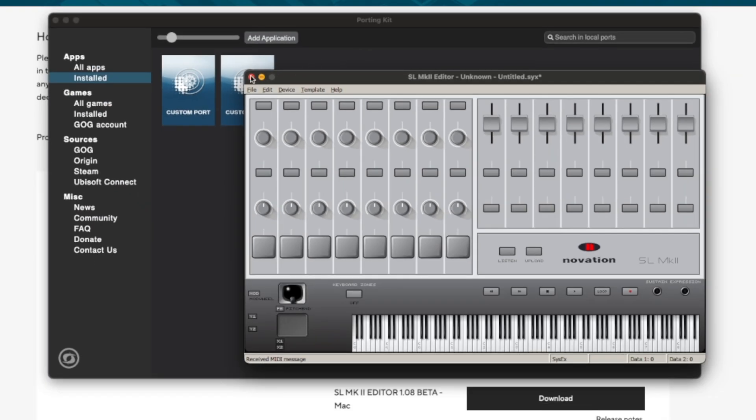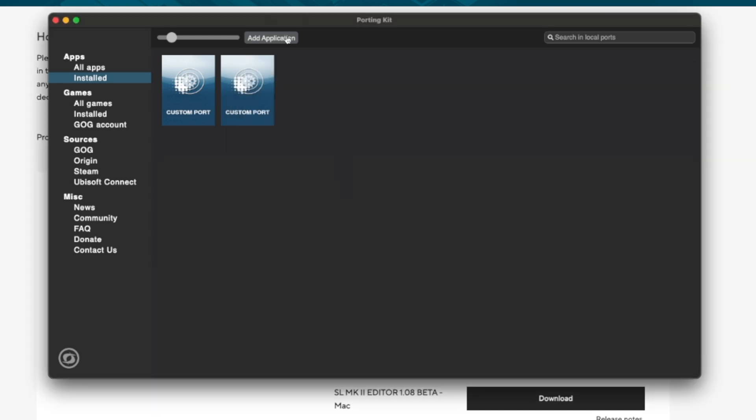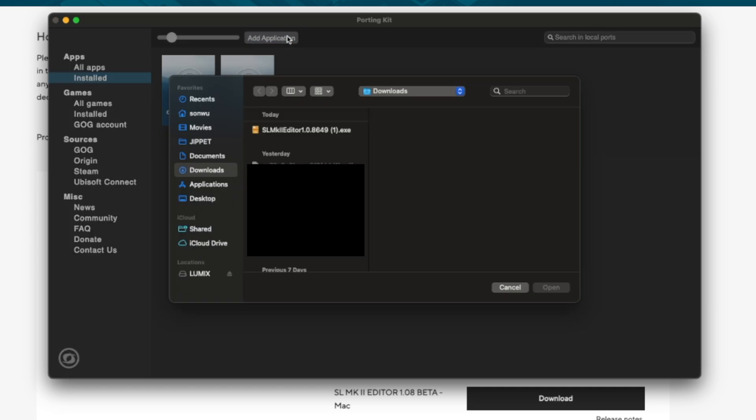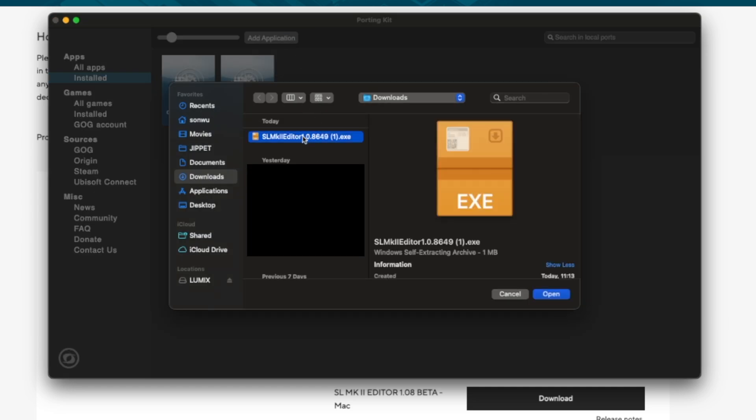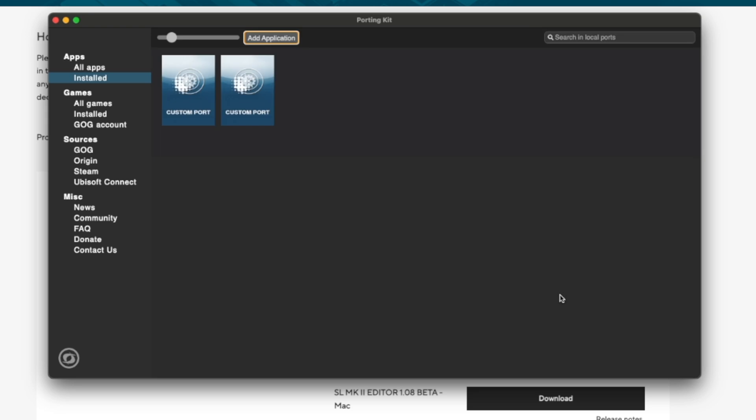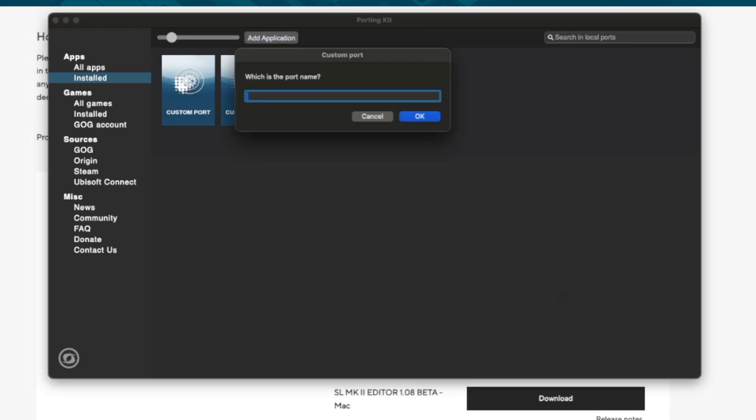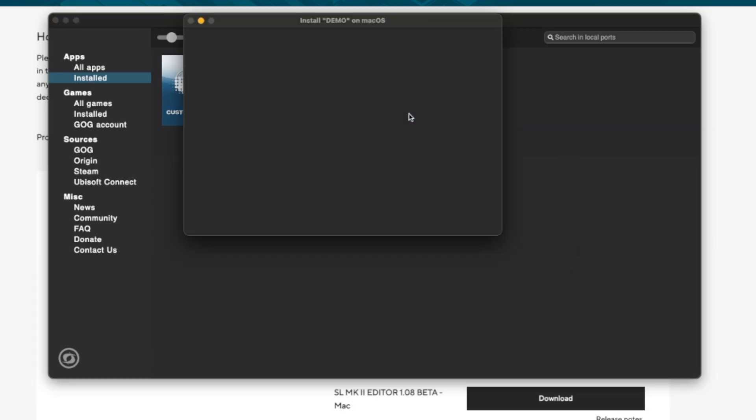So now I'm going to show you the process of installing a program here which is also super easy. We press add application and here I've got the Windows executable file for the installer for the program. I open it up and we're going to call this port demo. There you go. Press OK.